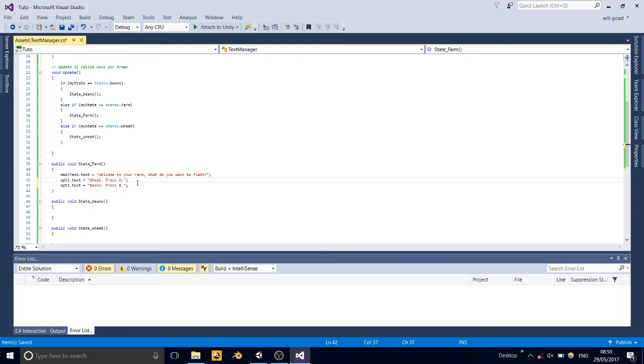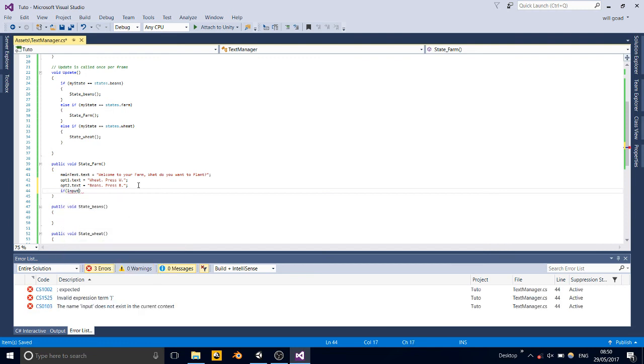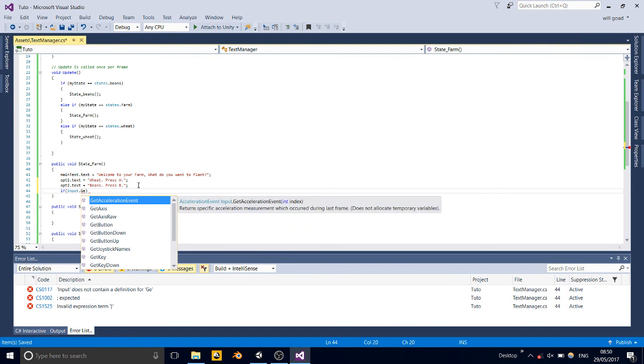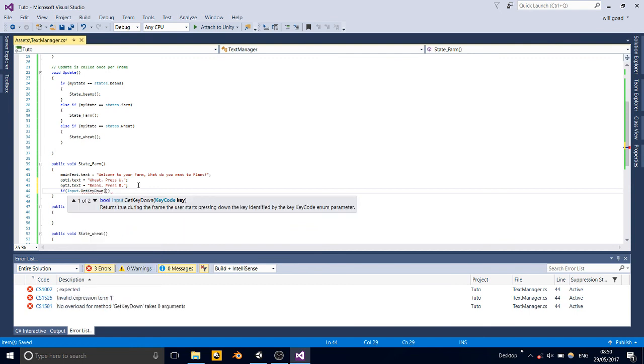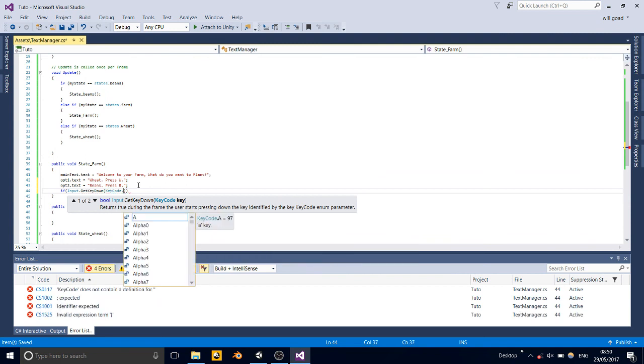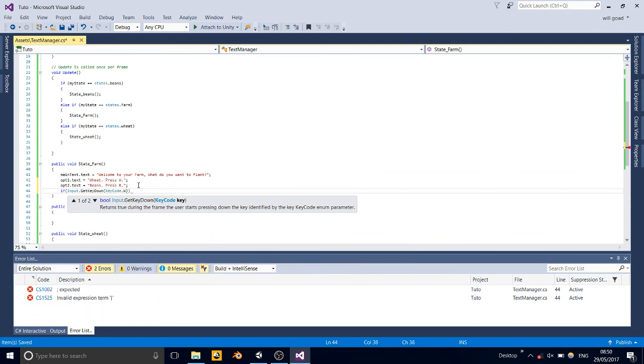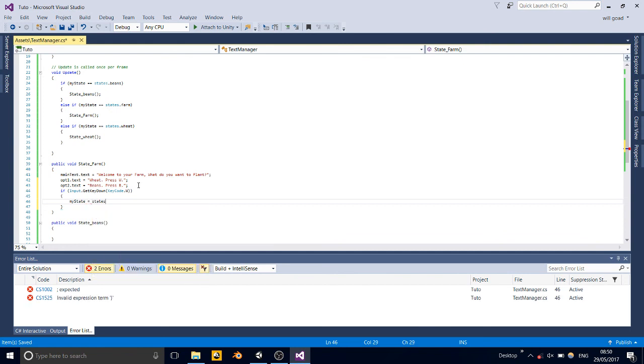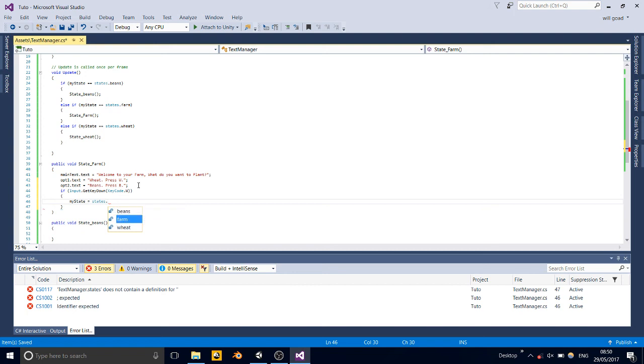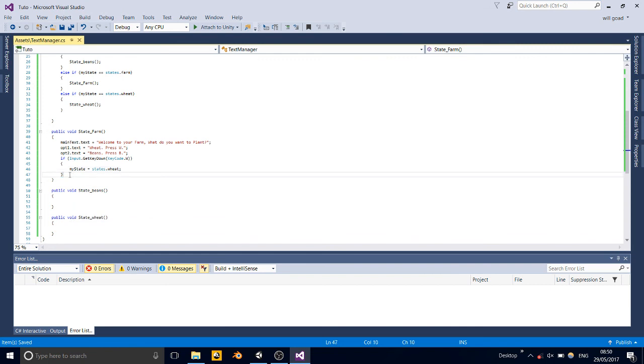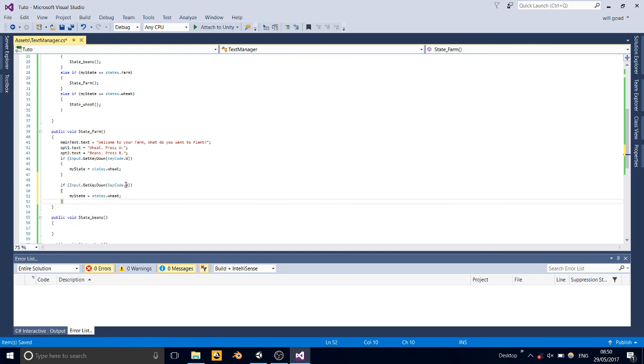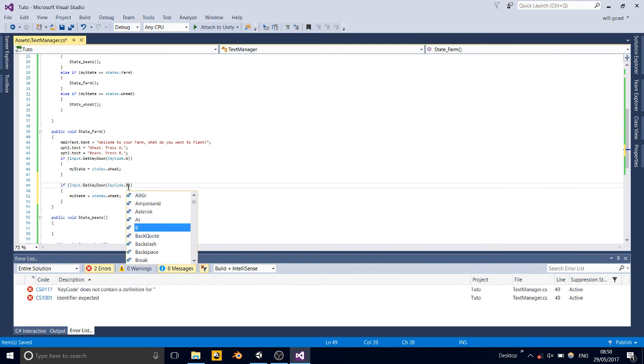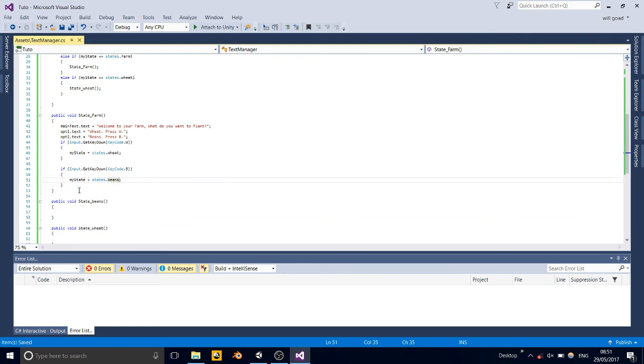So now we just got to do if input dot get key down, key code dot w. Then we'll want to make my state equal to states dot wheat. And then if we copy this if statement here, or you can just write it out again, but we're now going to do, if we get the b key pressed, then we'll want to make myState equal to state.beans.